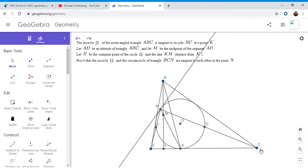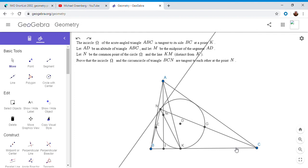So how do we show that? Well, if EG were parallel to BC, then DK would be perpendicular to EG. And if DK is perpendicular to EG, then K is the midpoint of arc EG, which means NK is the angle bisector of angle BNC. So really, to solve the problem, we want to show that NK is the angle bisector of BNC.